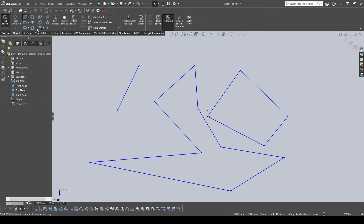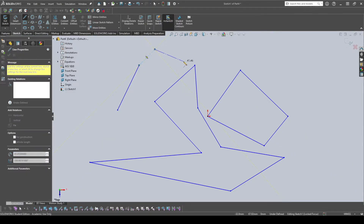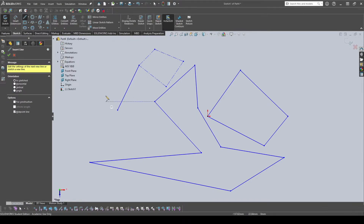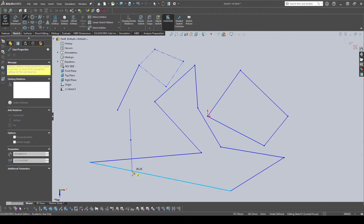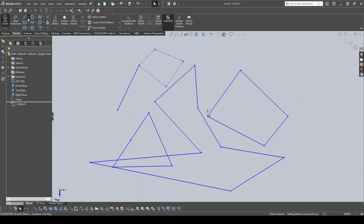Next is the Center Line, also known as a Construction Line. These lines won't affect the actual part — when extruding, SolidWorks treats them as invisible, so they won't affect your part geometry. Next is the Midpoint Line. The difference from a regular line is that you start from the midpoint and pull outward from there, which can be useful depending on what you're making.